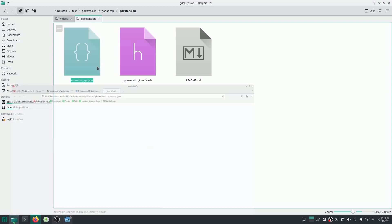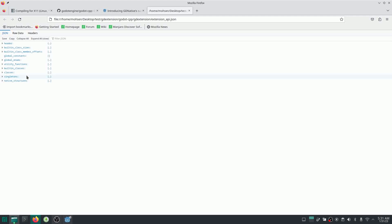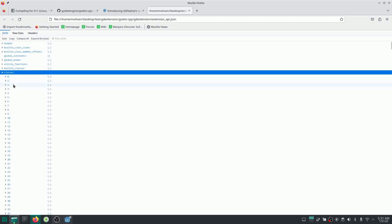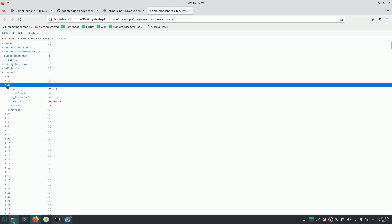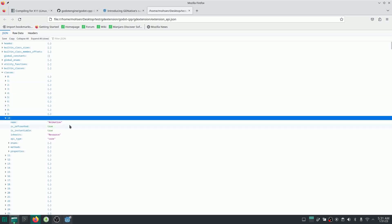Actually, if you open that, basically the information about all Godot core classes are inside here. So if you go to the classes, you can see, for example, this is a Node3D class. And all of these classes, all the information about all of the classes inside Godot are here.